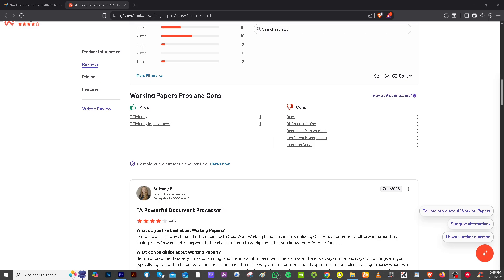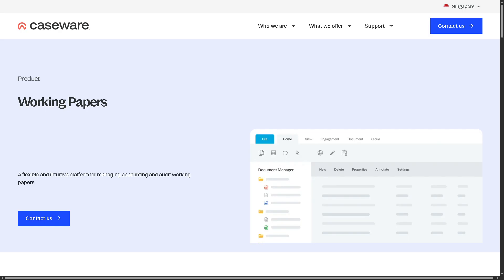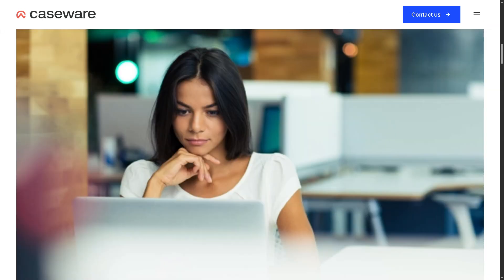With that being said, that wraps up our dive into Caseware Working Papers. If you're looking for accuracy, compliance, and efficiency in your audit workflow, Caseware Working Papers is definitely worth considering. Whether you're managing financial statements, performing audits, or handling complex consolidations, this platform offers smart automation and seamless collaboration. Don't forget to like, subscribe, and hit that notification bell.